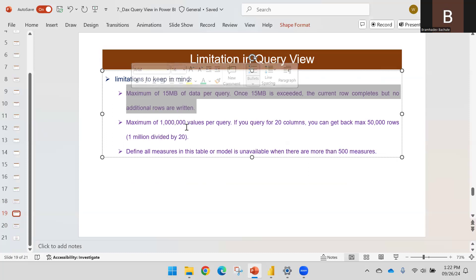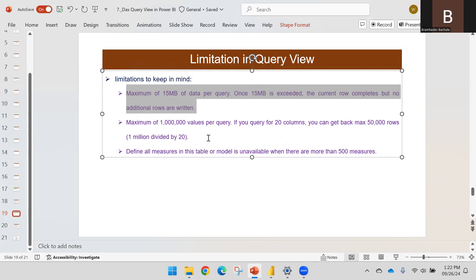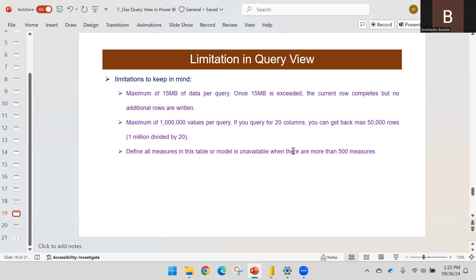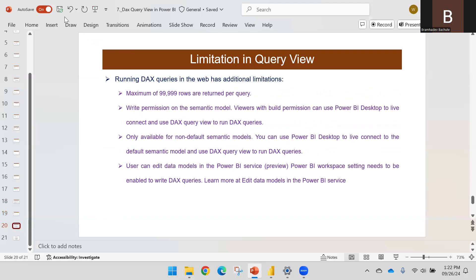There is also a maximum of one million values per query. So if your query has 20 columns, you can get back a maximum of 50,000 rows (1,000,000 ÷ 20 = 50,000). Additionally, 'Define all measures in this table or model' is unavailable when there are more than 500 measures in the model.